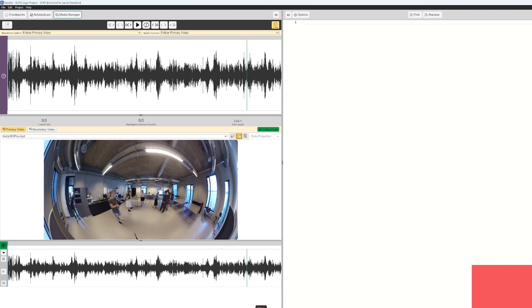You saw how you could use the Media Manager to work with different media files across your transcripts within a project. Hopefully you have learned how to do that in DOTE now — stay tuned for more tutorials.